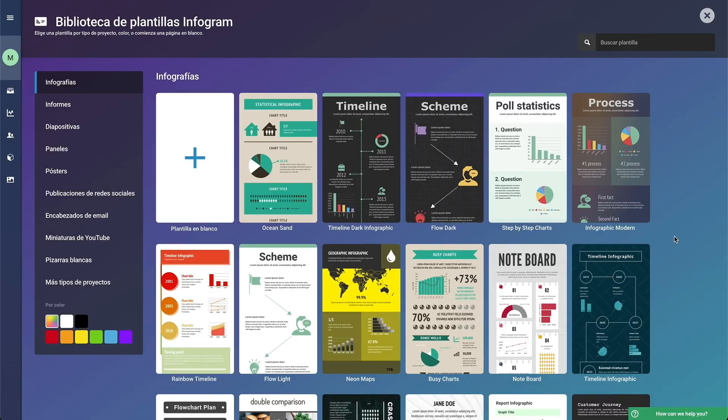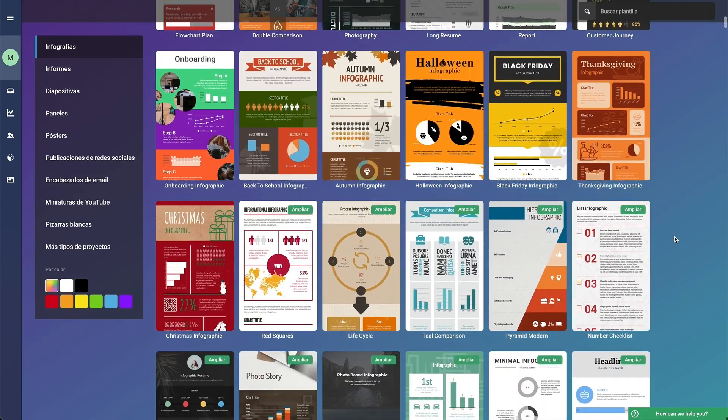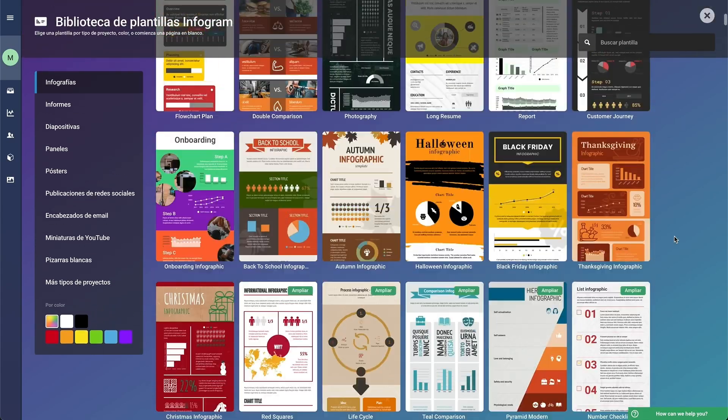Third, we have Infogram. Infogram is a great choice if you want to present statistical information visually.